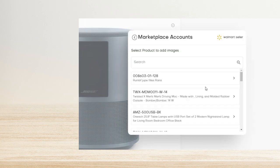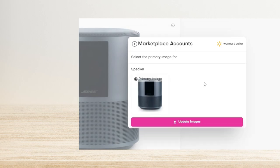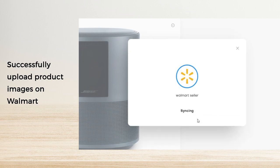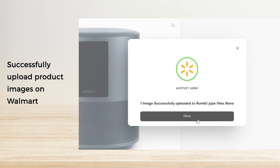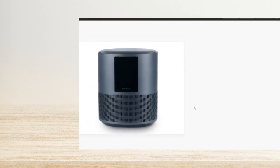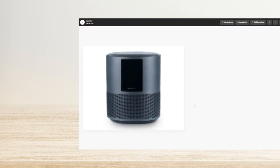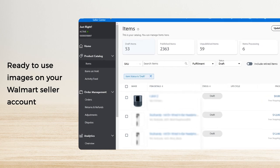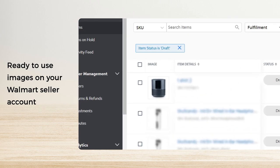Now you need to select the product on Walmart to add images. Once you confirm the primary image of the product, click 'Update Images.' You'll see a confirmation window that the image was successfully uploaded. Your product images are now available to use in your Walmart product catalog.